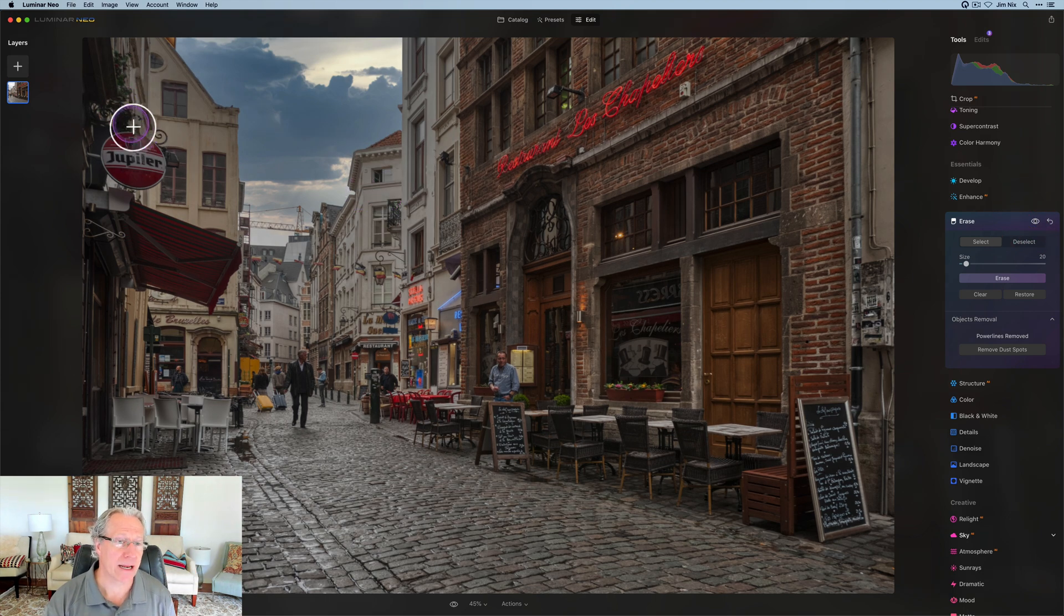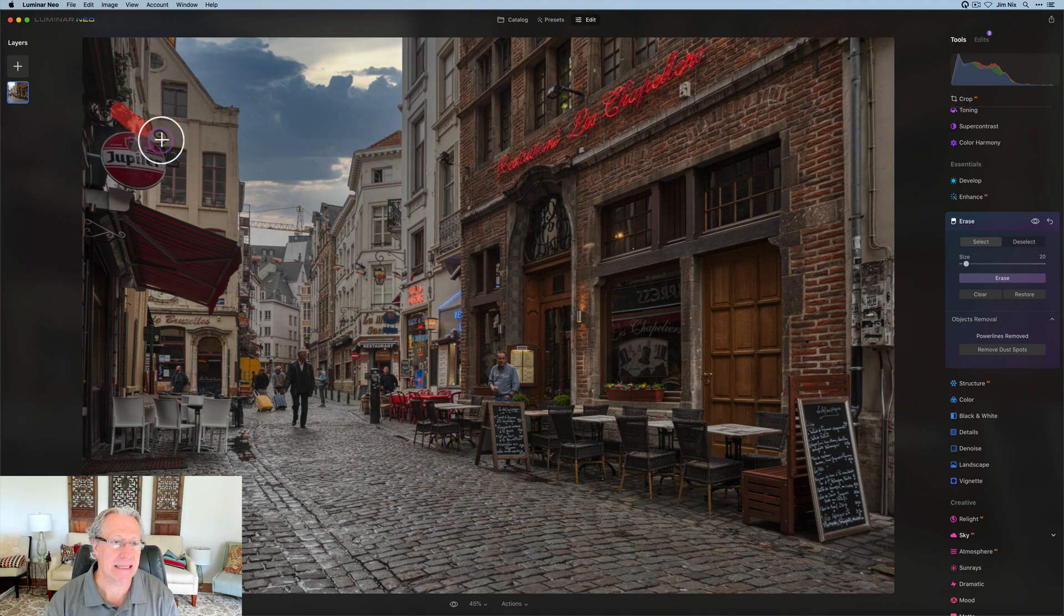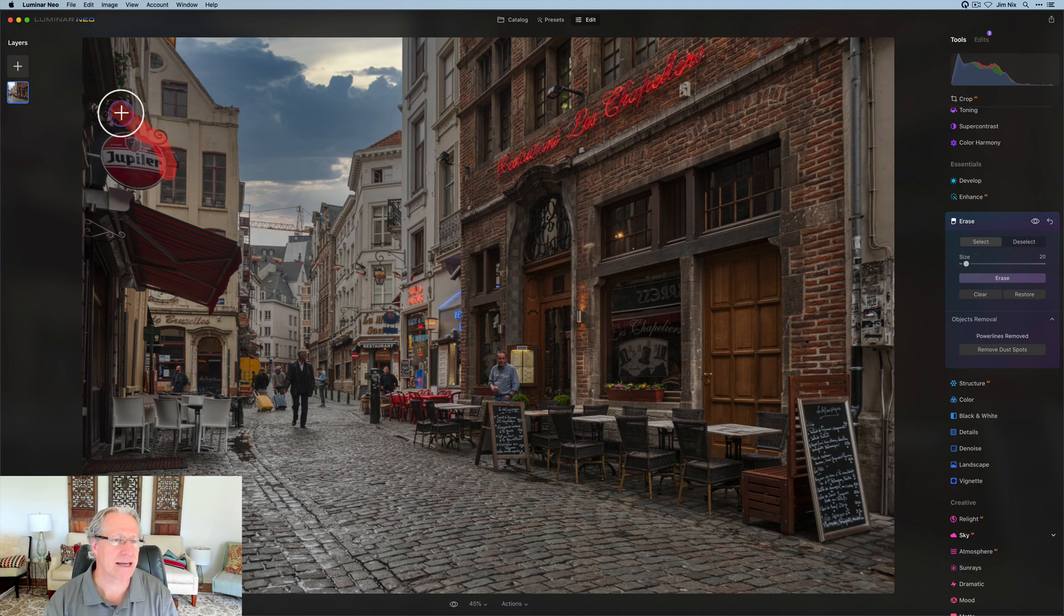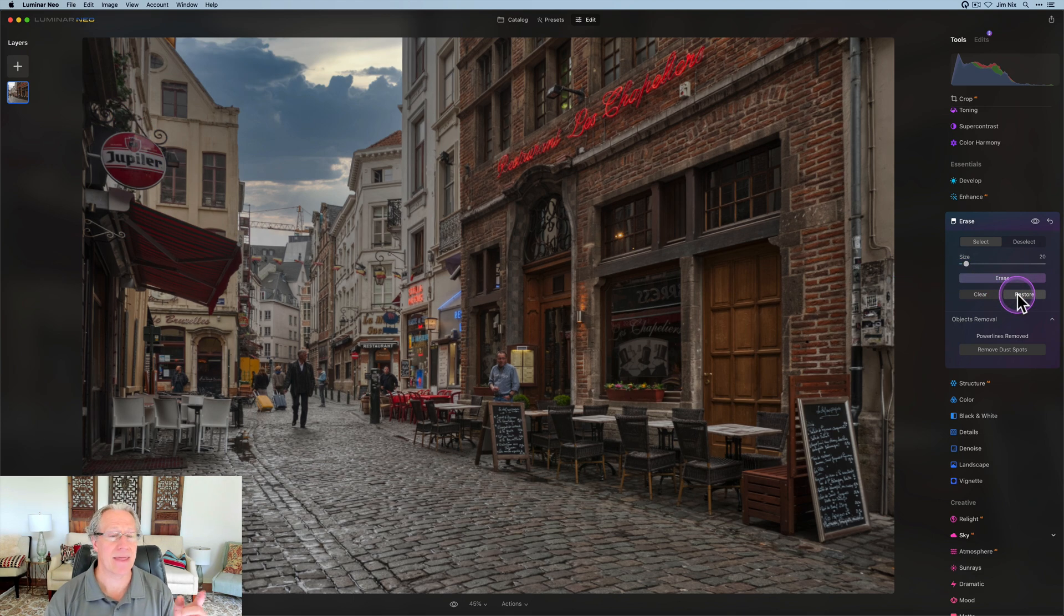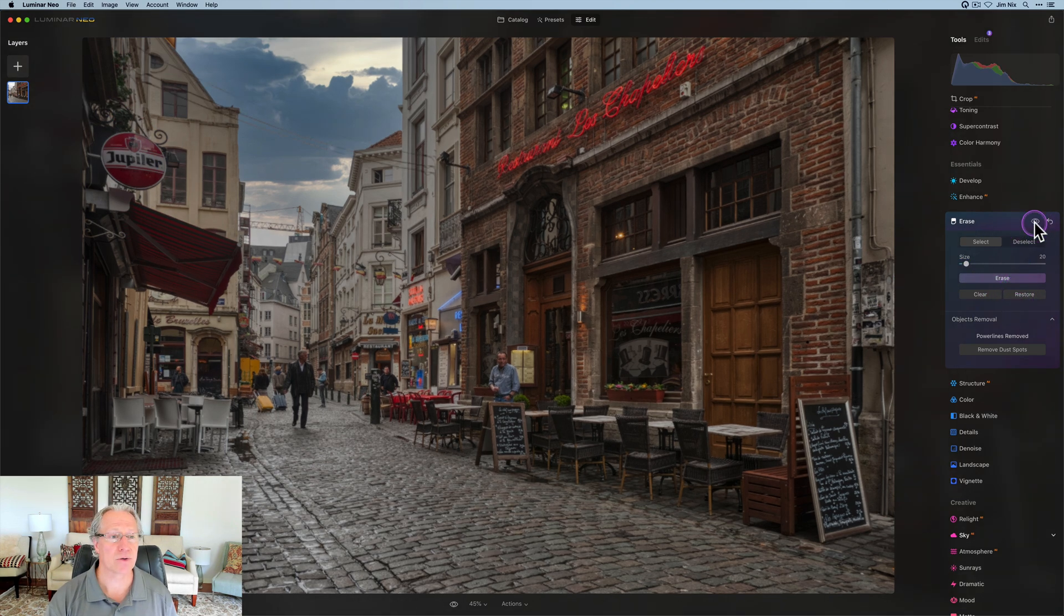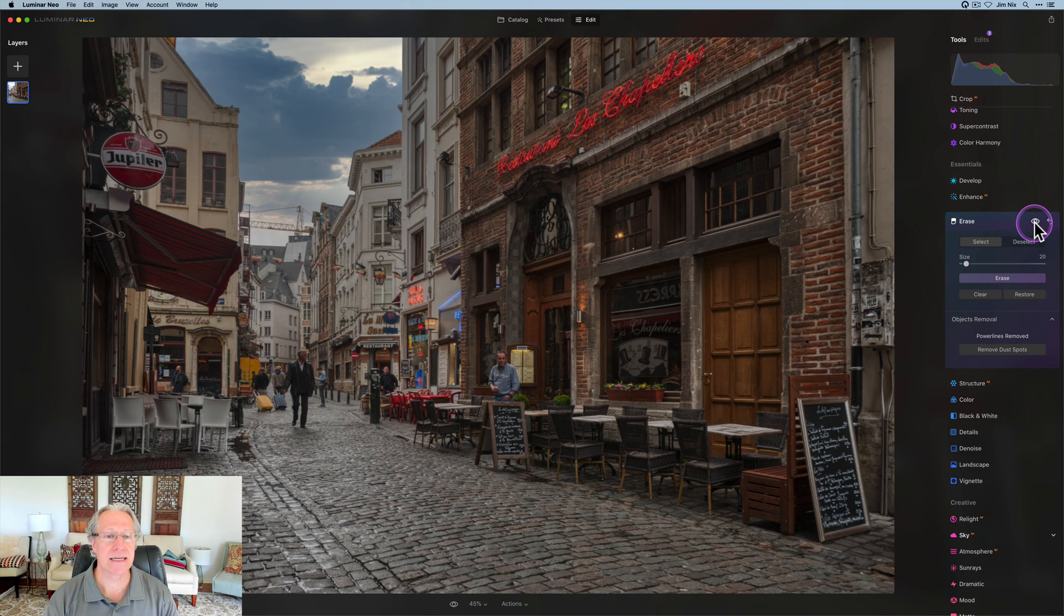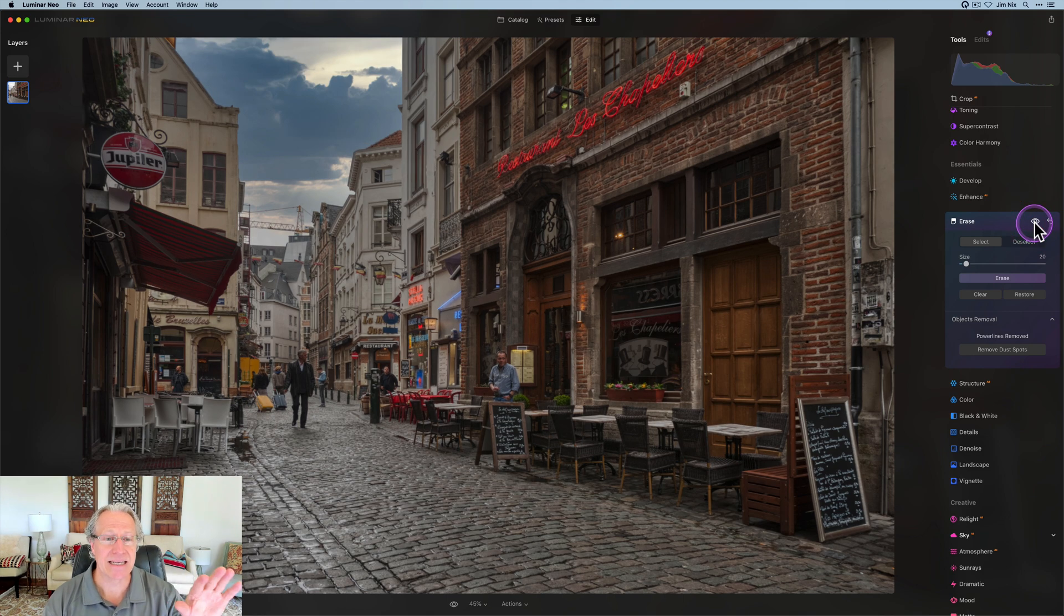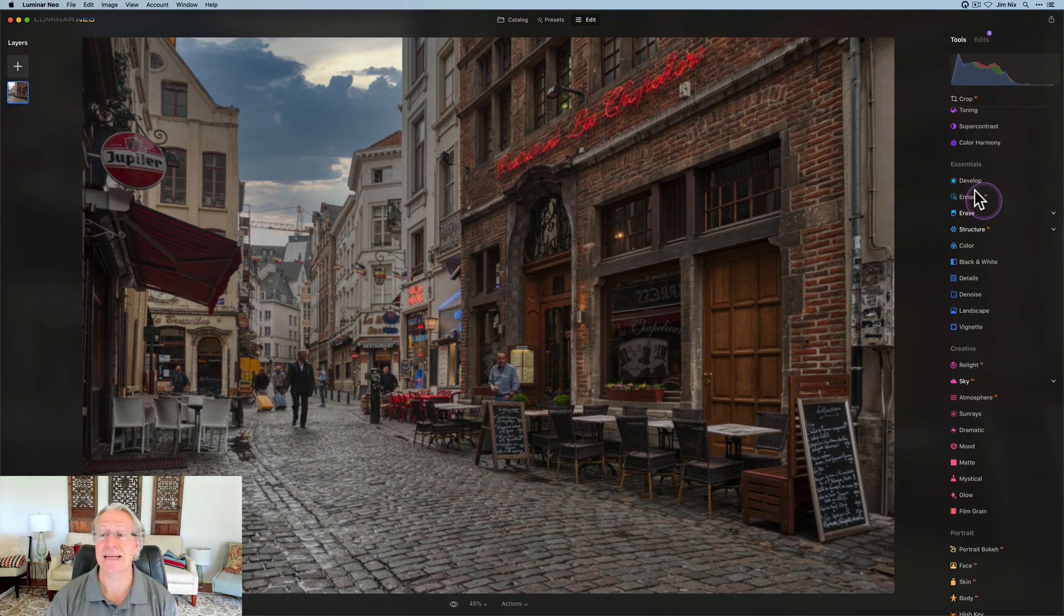Now you can see over here, there's a little bit that got taken out. So you can just come in and kind of paint along here, because it pulled out a little bit of the edge of the sign. And then you can just click the button for restore, and it will add that back. I think it did a great job. So I'm happy with that.